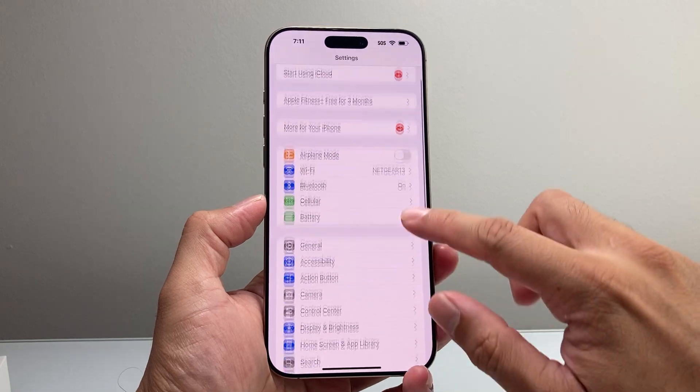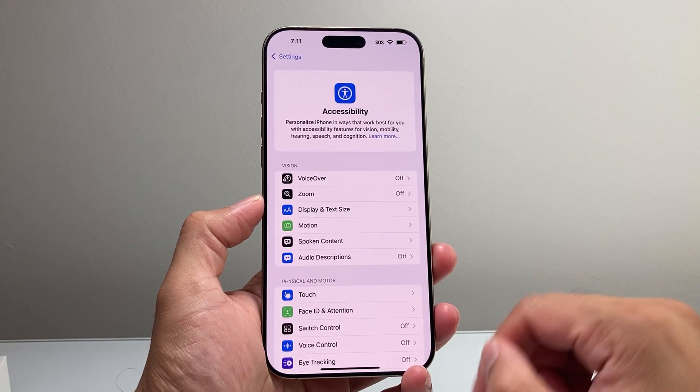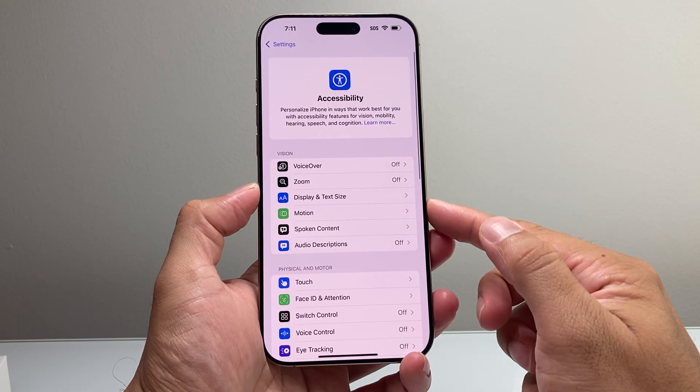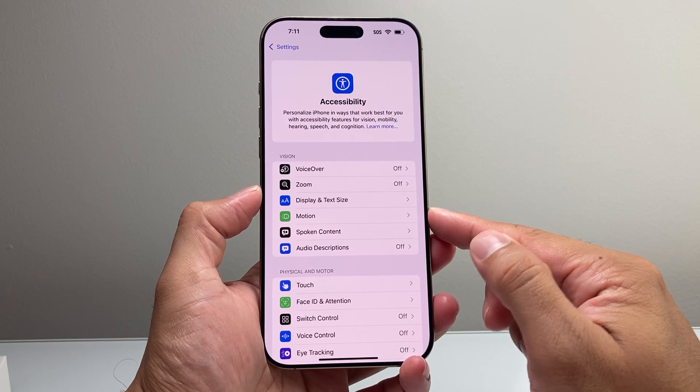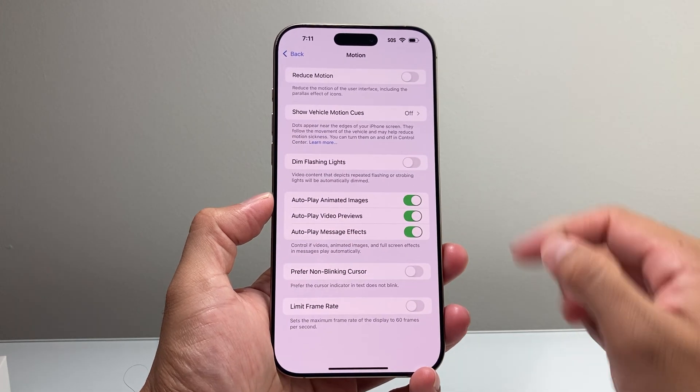Go into your Settings on your iPhone, go to Accessibility, and then you're going to see there's an option for Motion. Click on Motion,